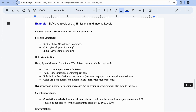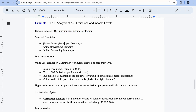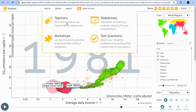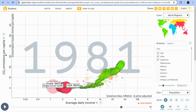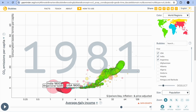For the example task, I'll use CO2 emissions versus income per person (GDP per capita). On the y-axis I've chosen CO2 emission per capita, and on the x-axis I've selected average daily income. If you want to see the trend line instead of the bubbles, click on the 'Bubbles' tab and scroll down to 'Trends'.